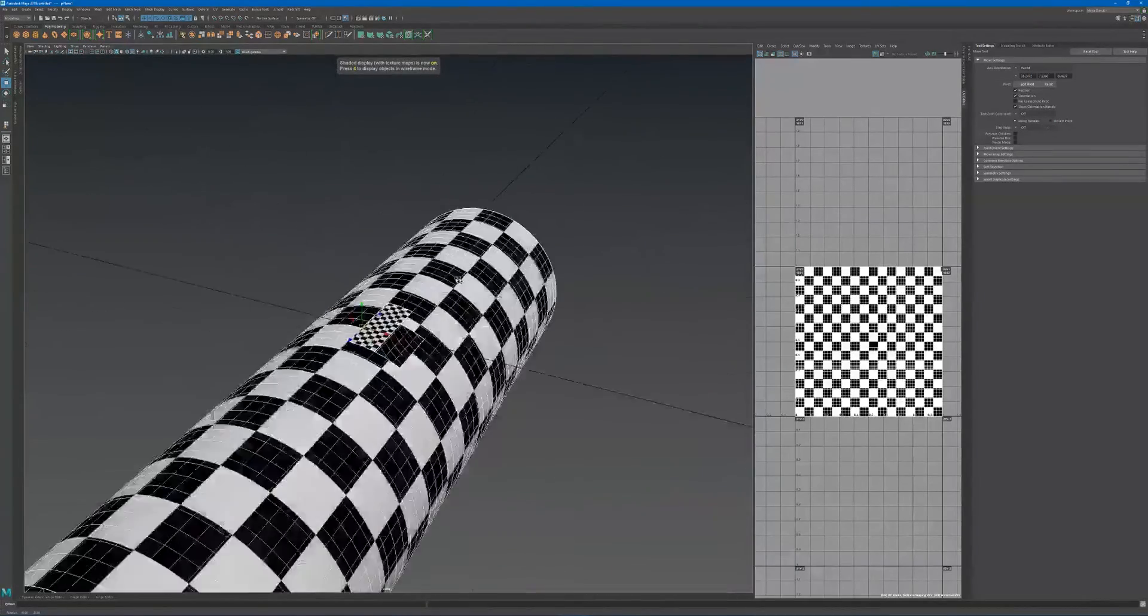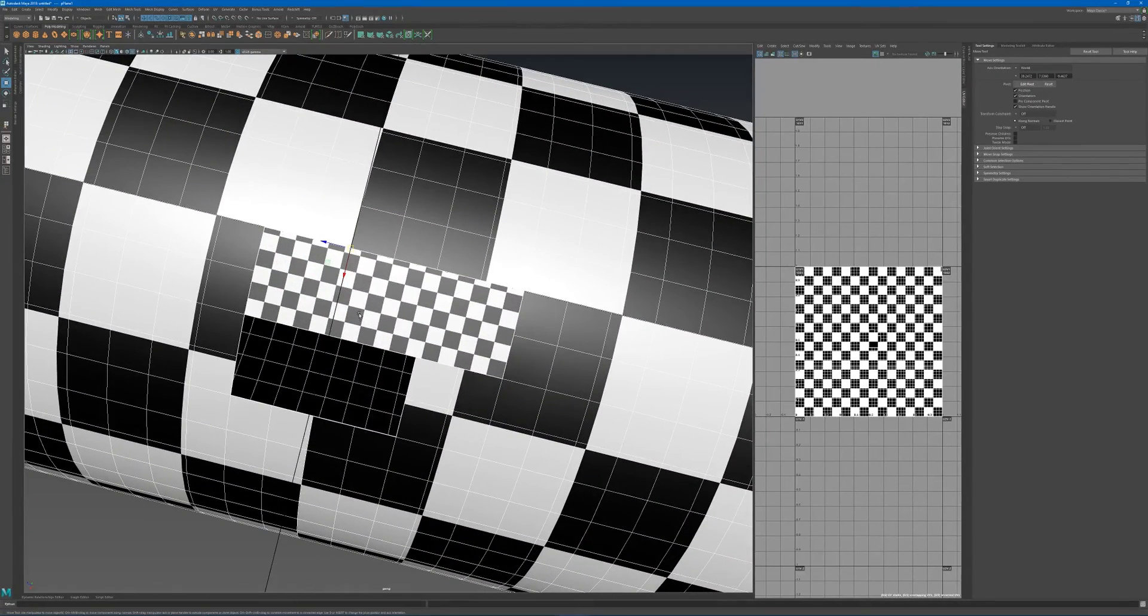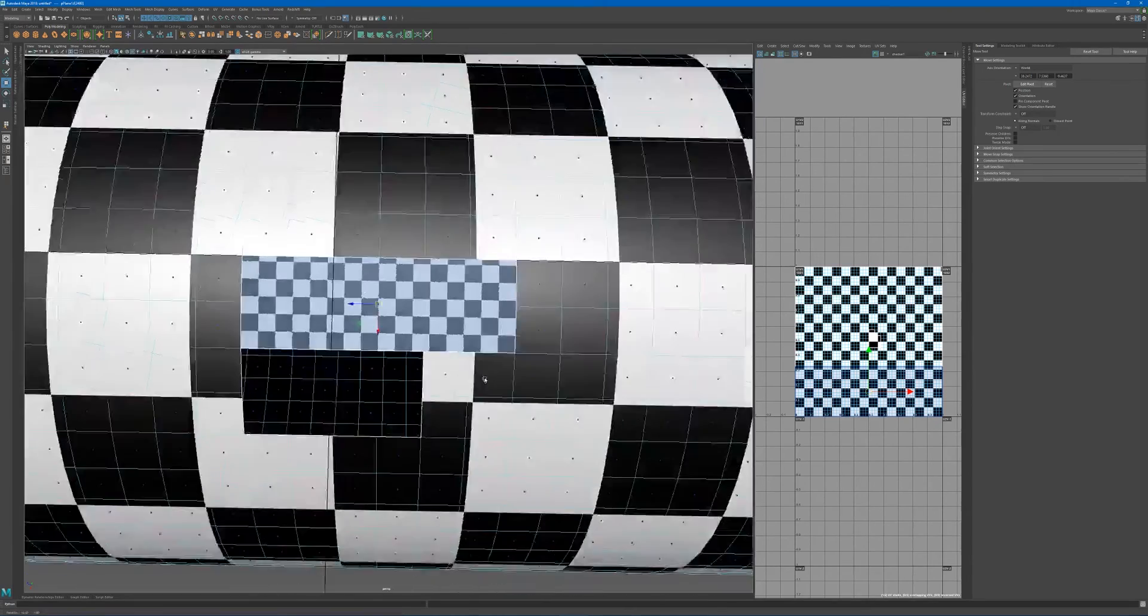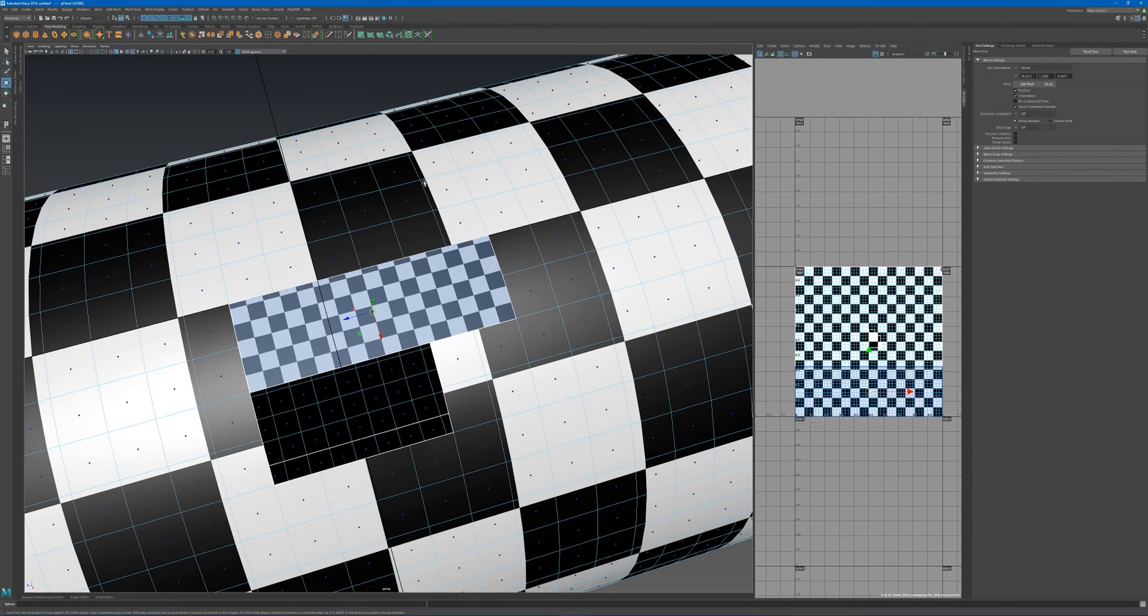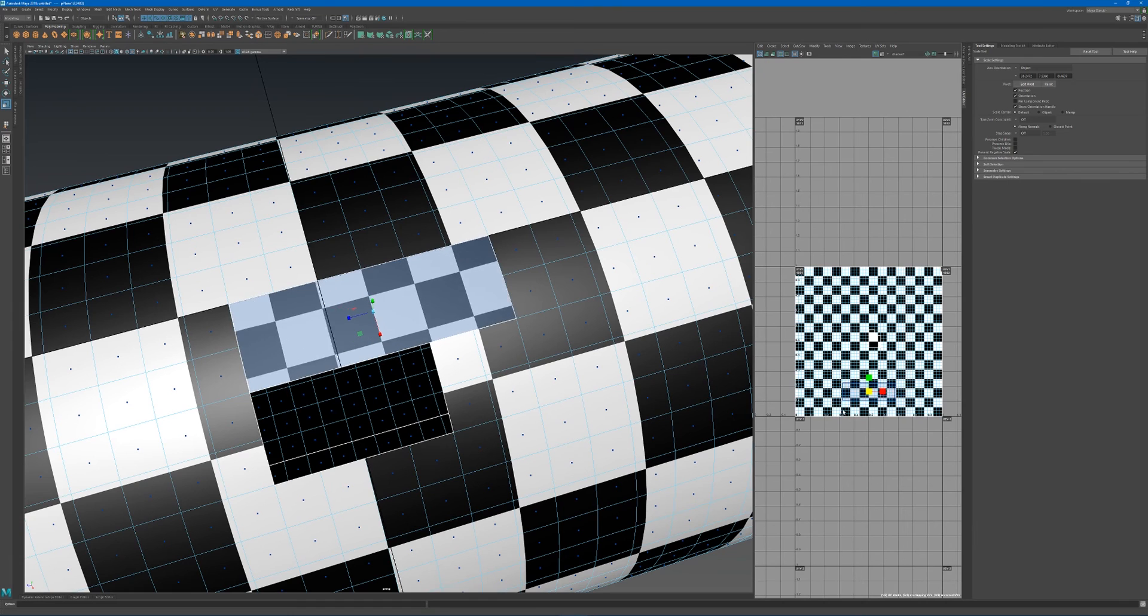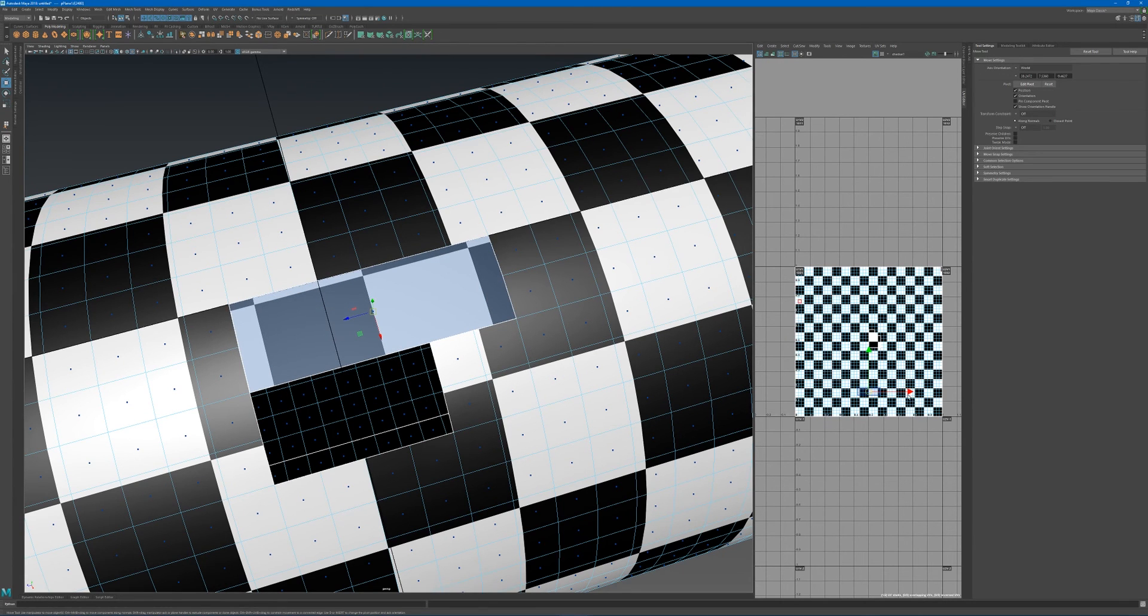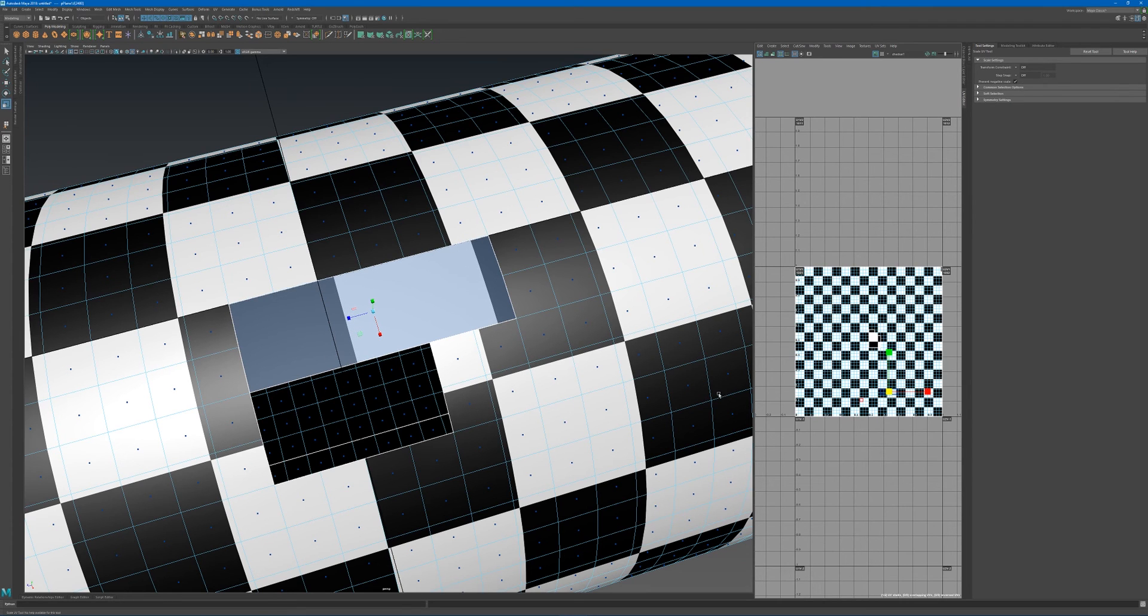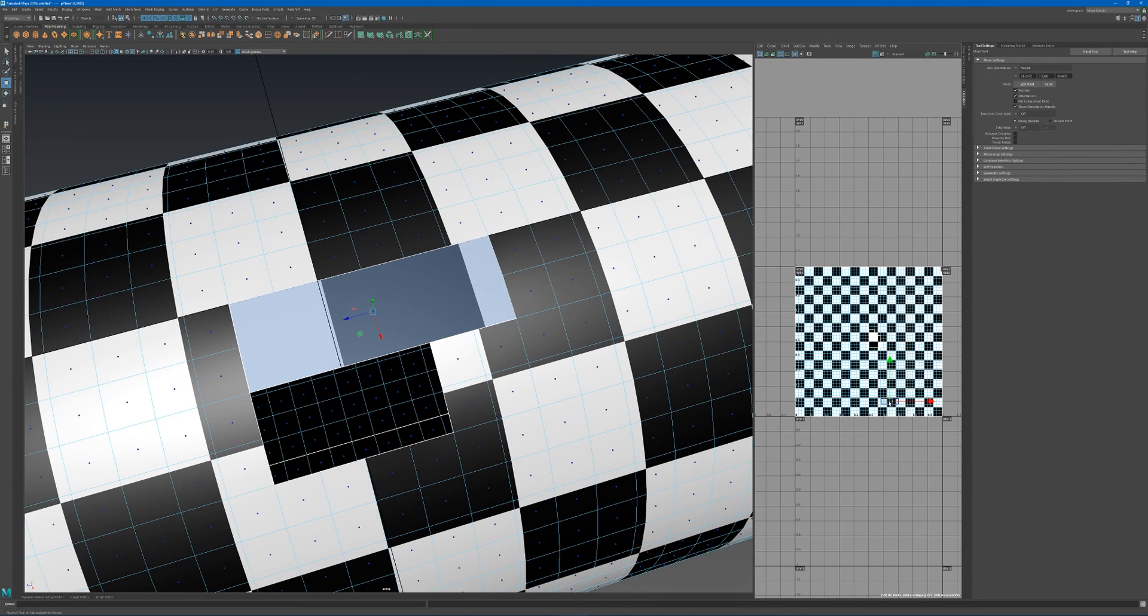If we look at the mesh with a checker texture assigned to it, you can see this new section is taking up that space. If you wanted this scale equal to the same UV resolution, you'd have to go back and scale this until these grid blocks are matching.